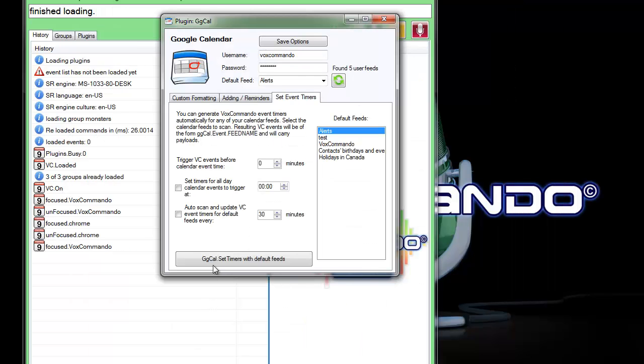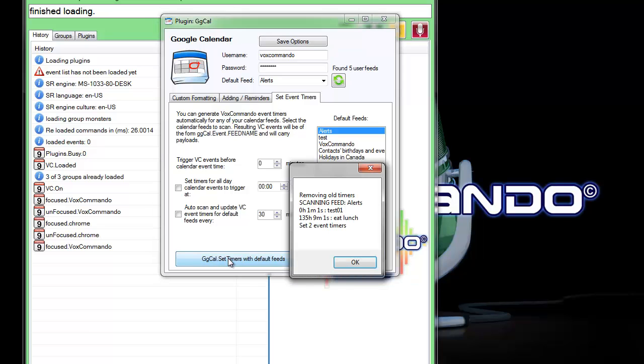Now when I click on Set Timers with Default Feeds, this is really used as a test, but you'll see that it scans my feed and sets a timer for one minute and one second from now and tells me the name of the calendar event.